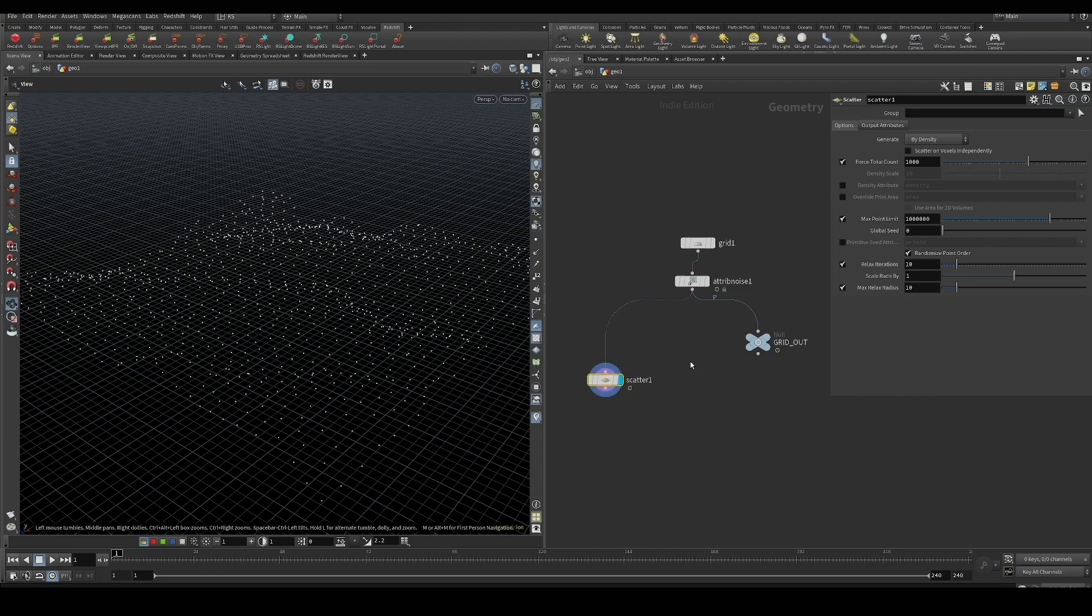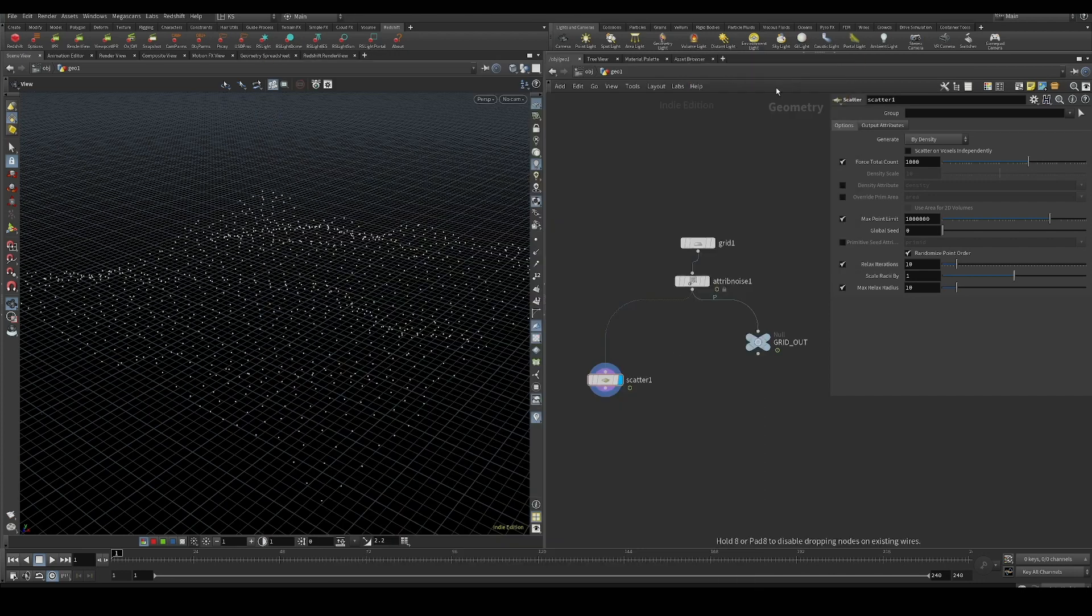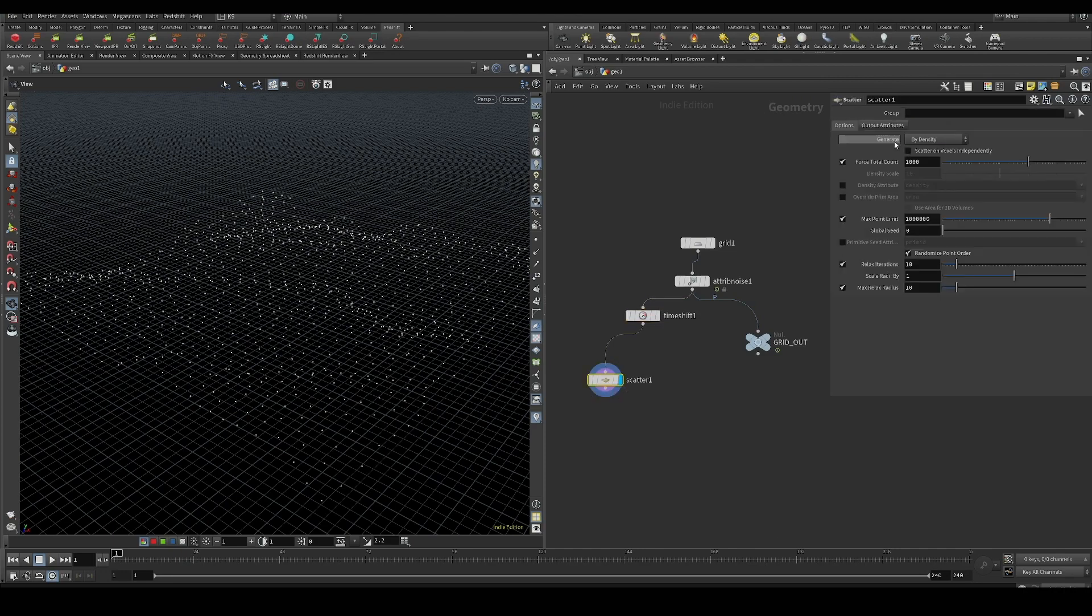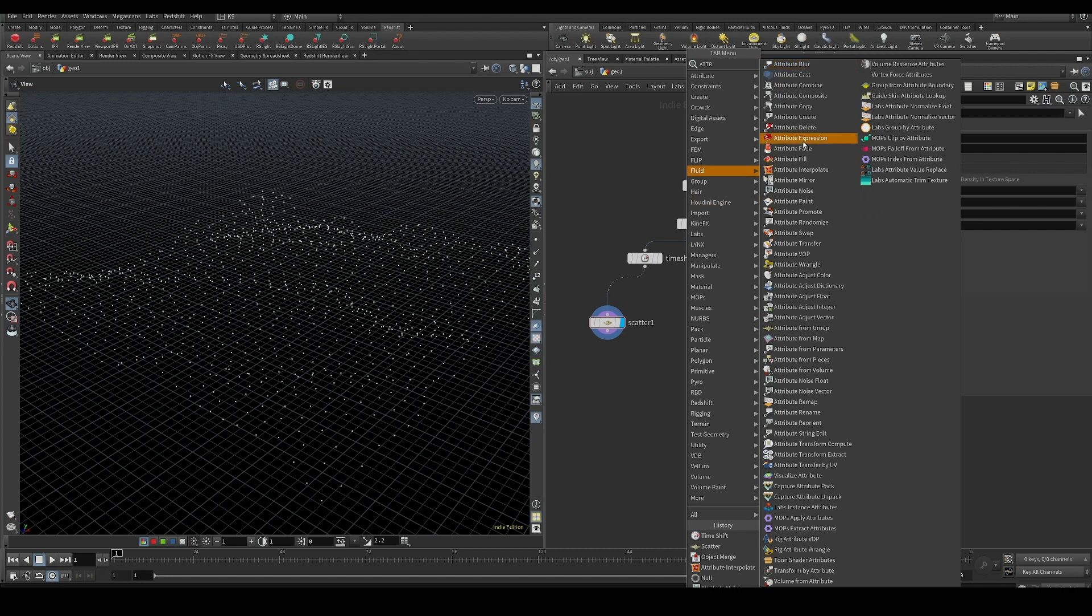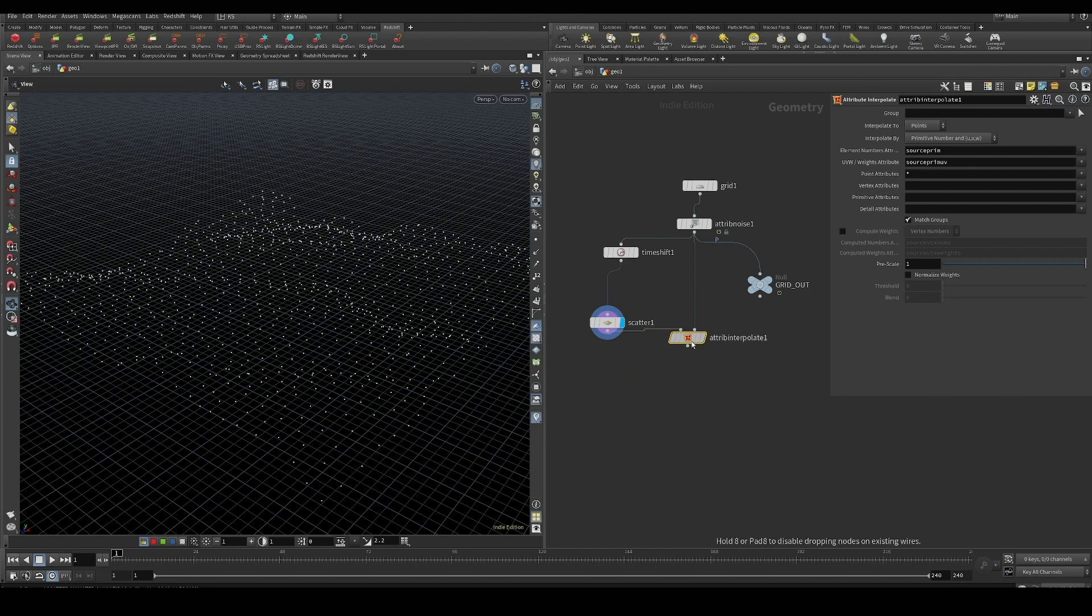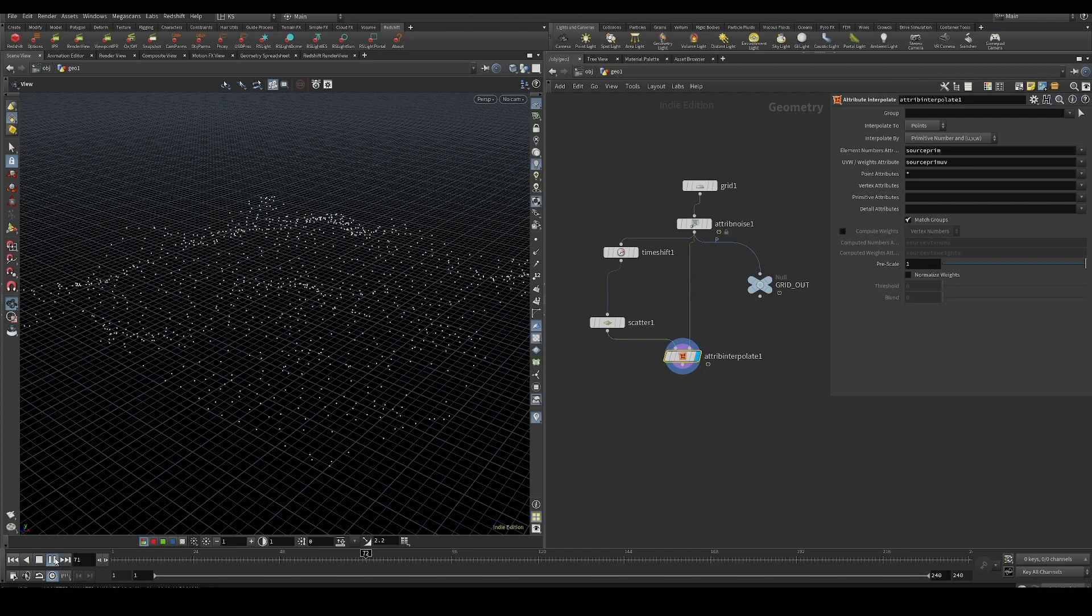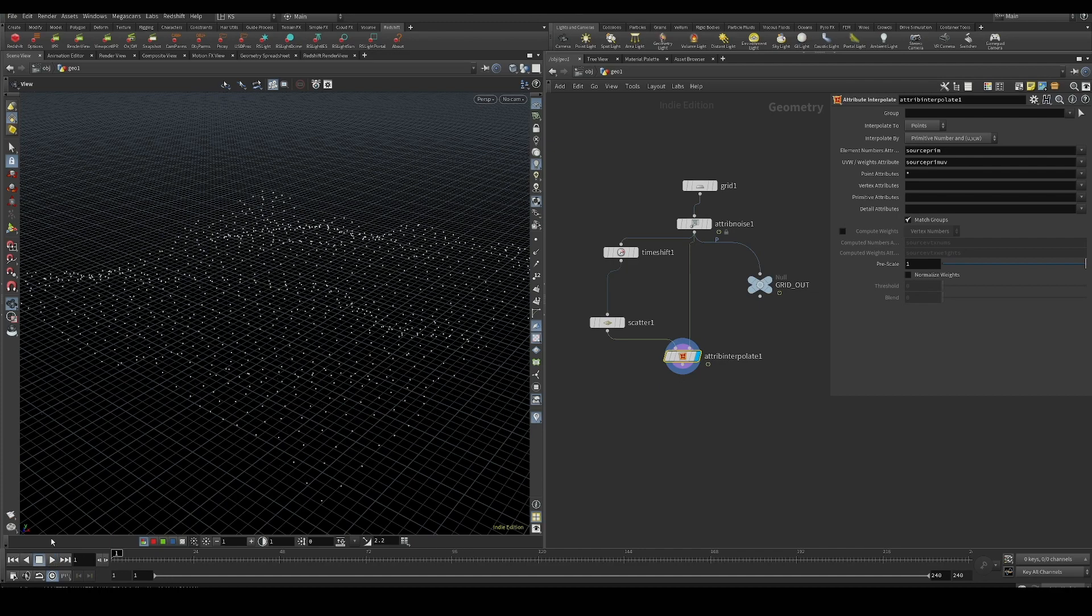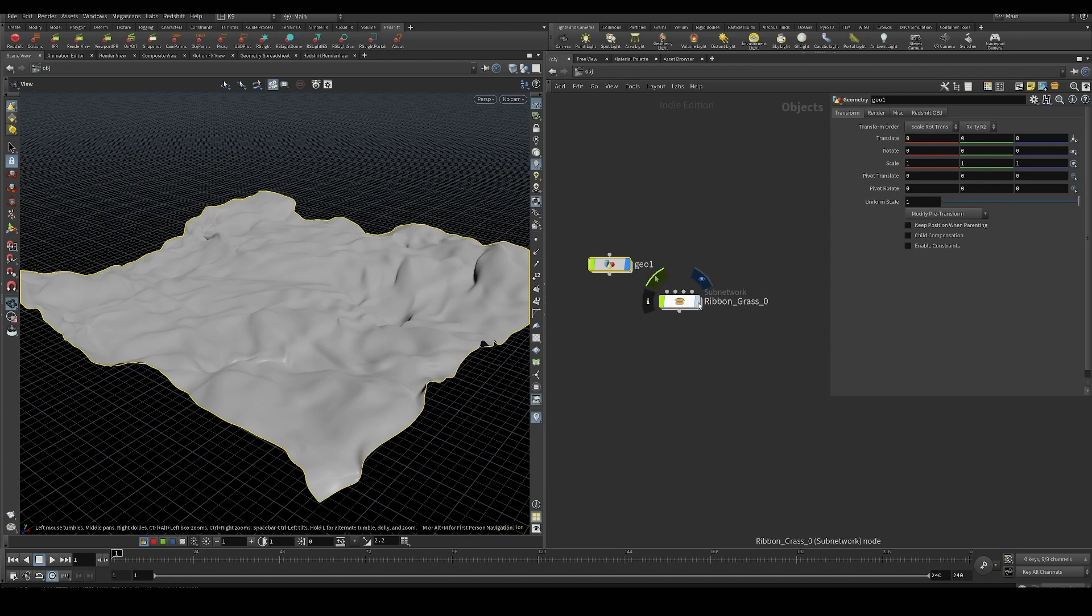We can fix that by using a time shift node and activating a couple attributes on our scatter: the source prim and source prim UV. Then use an attribute interpolate between our time shifted scatter and our deforming geometry. You can see how this works with just a basic setup and then also a useful example.